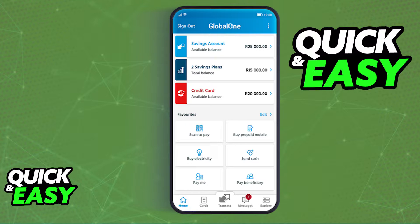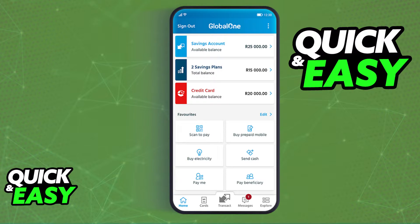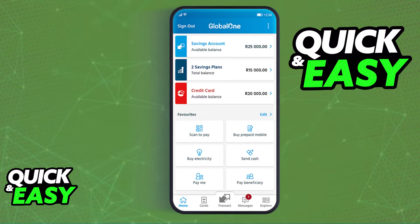In order to have access to the setting of changing your PIN, you need the latest version of the Capitec Mobile Banking App. So first, open up the Play Store or the App Store and make sure that you don't have any pending updates on the Capitec Mobile Banking App.